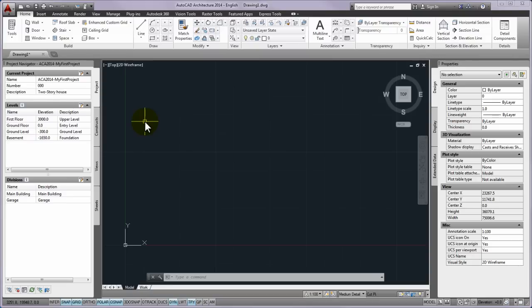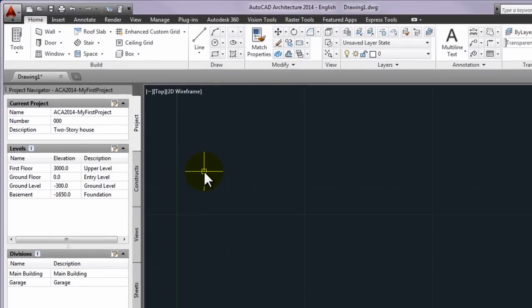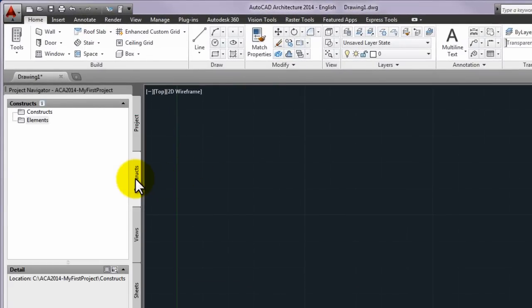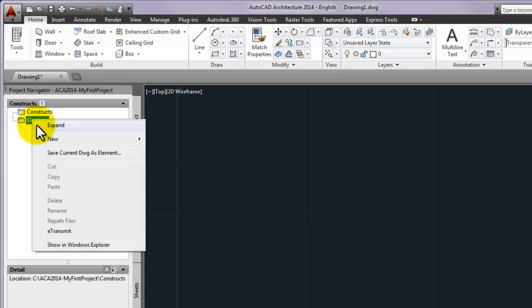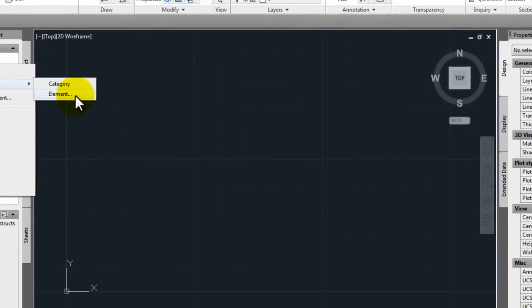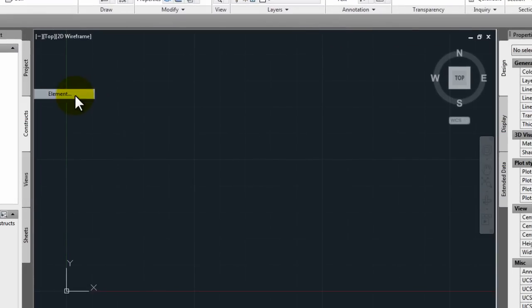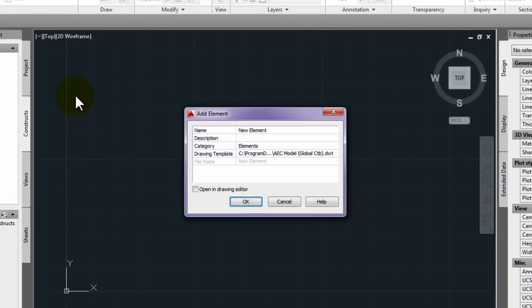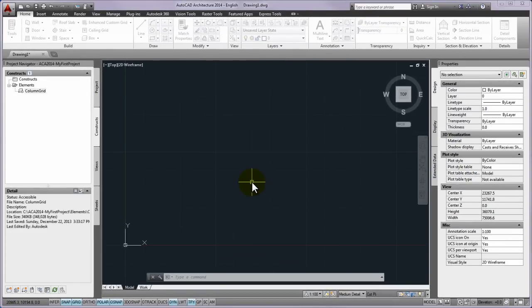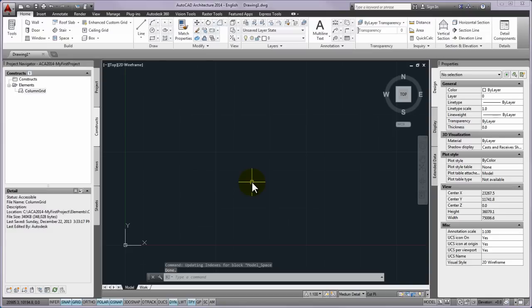First step is to turn to construct tab on the project navigator palette. Then please right-click on the elements folder and select from the pop-up menu the new and then the elements. On the displayed add element panel you can type the name of the new drawing column grid in the name field. Then please press OK to step back to the project navigator.